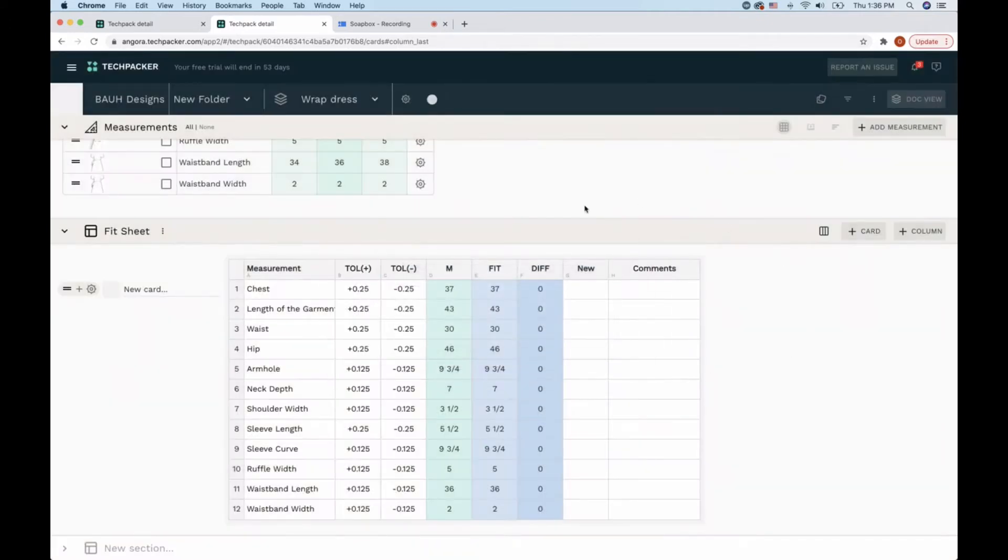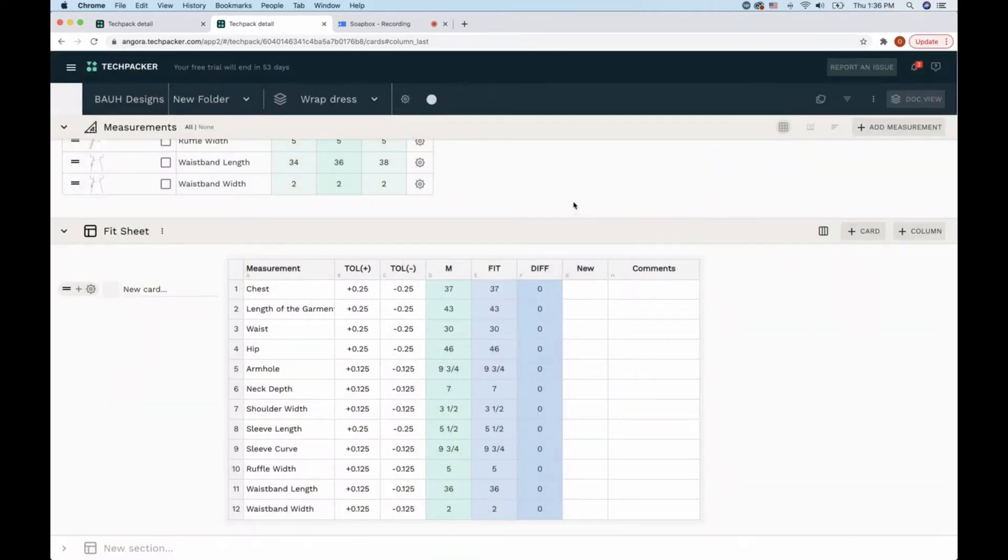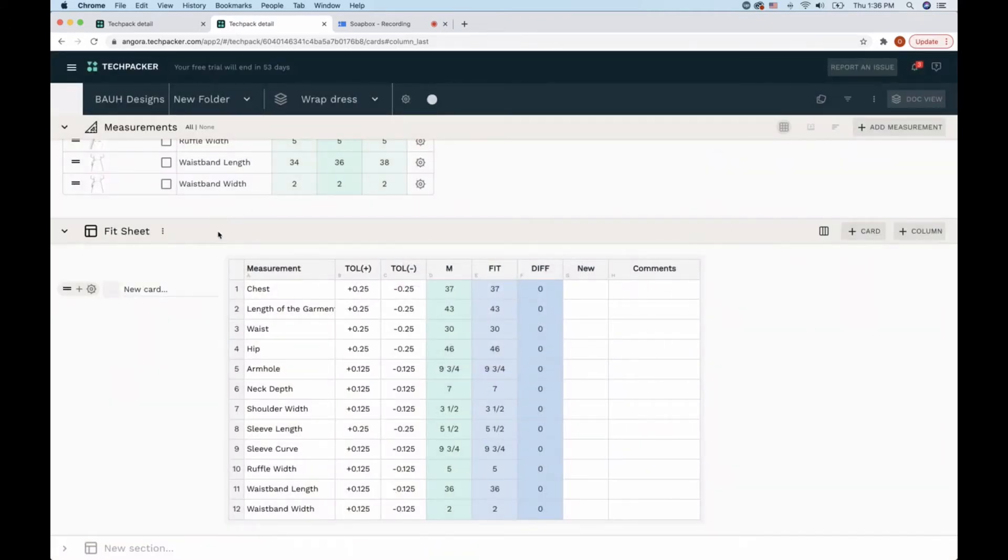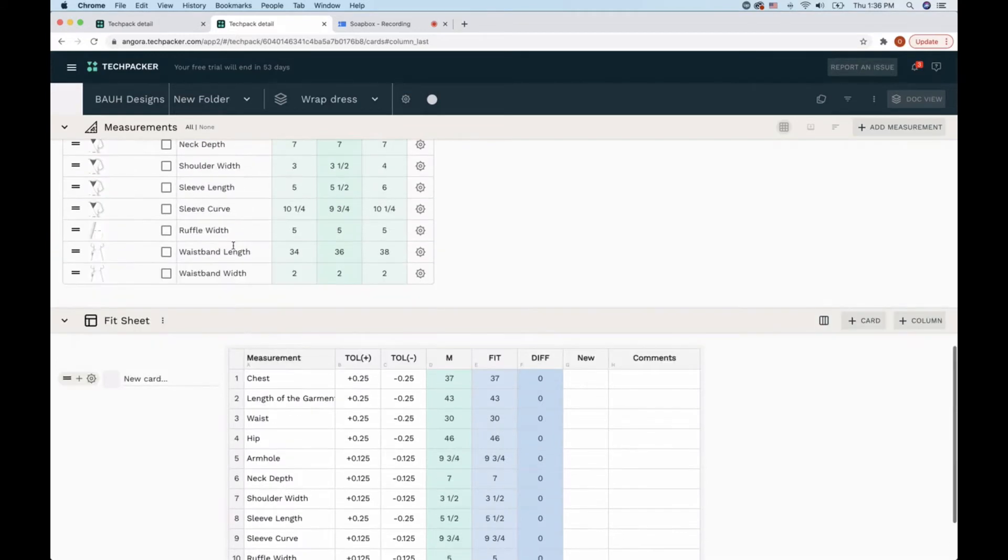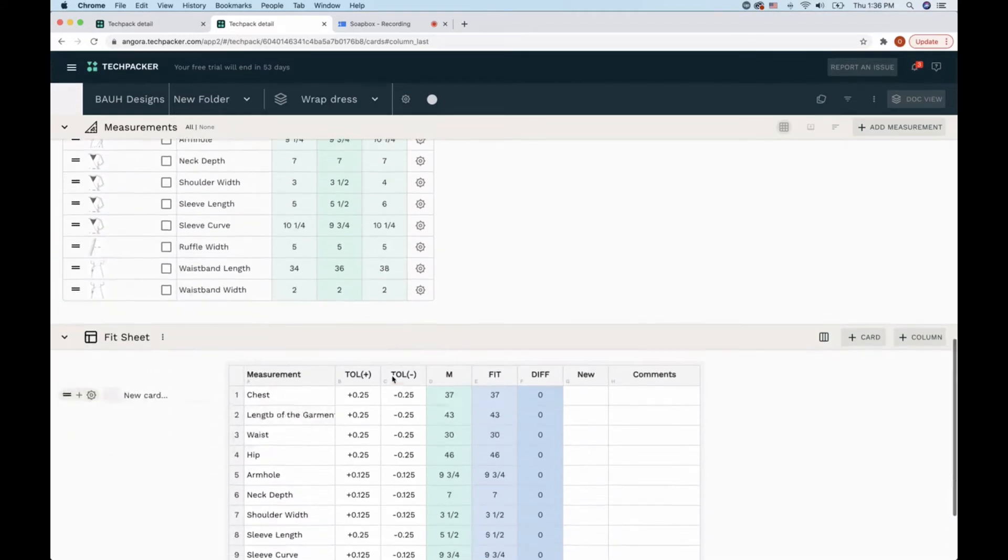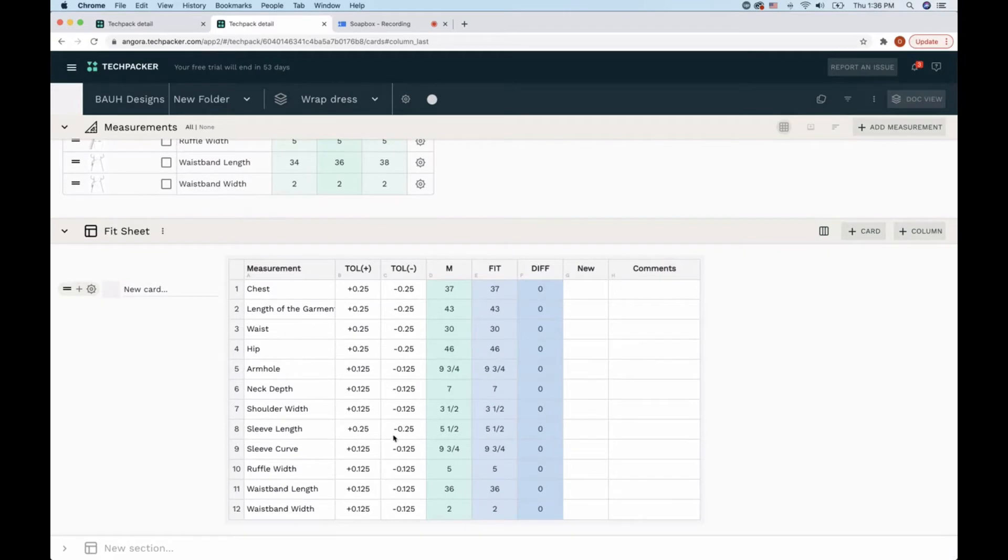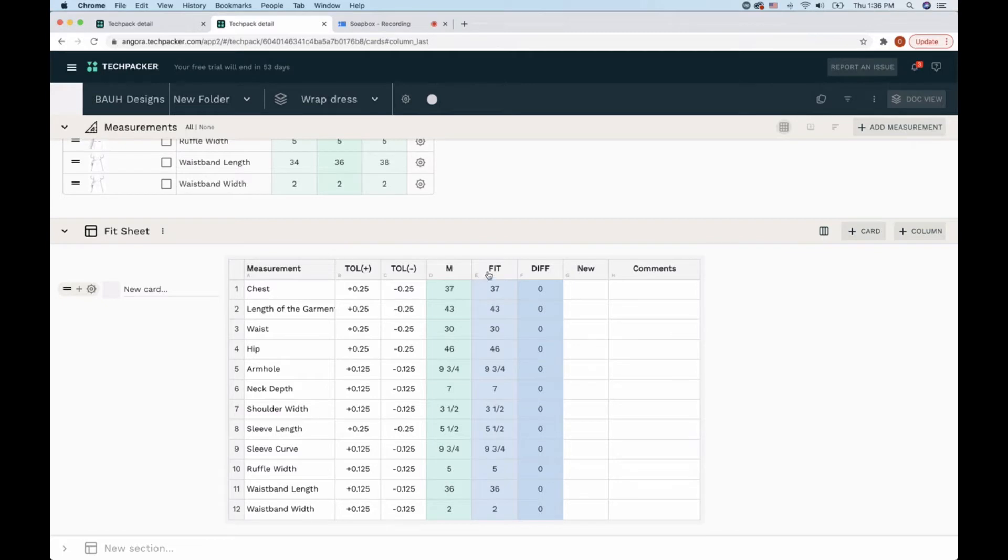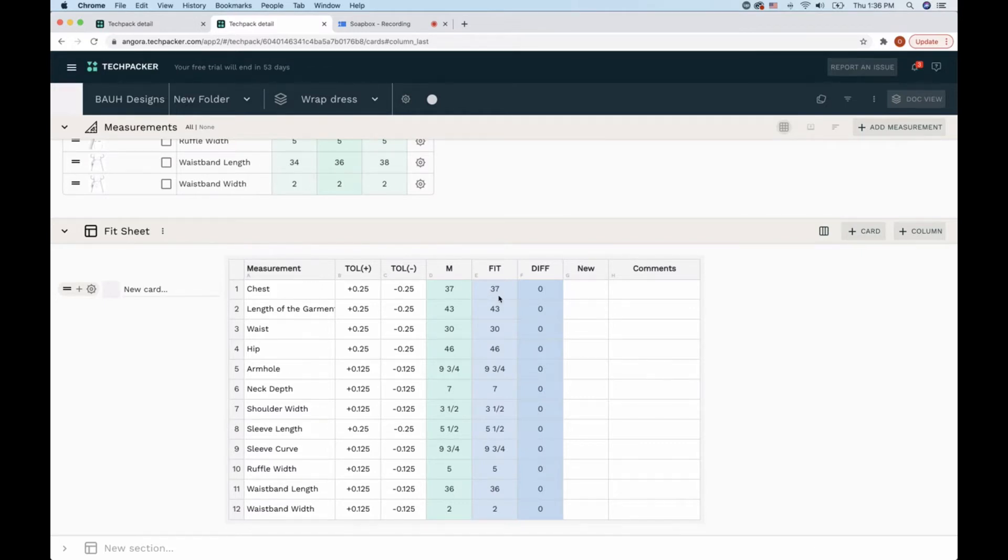As you can see, Tech Packer generated a table for me. It includes all of my points of measurements which I previously added here. It has the tolerances, it has my size medium which was my sample size, and it has the next column which is called fit. In this fit column, I will add the measurements of the actual sample that I received.